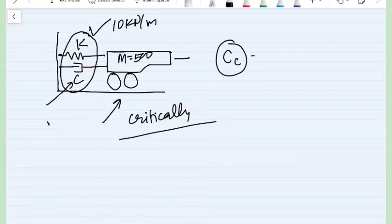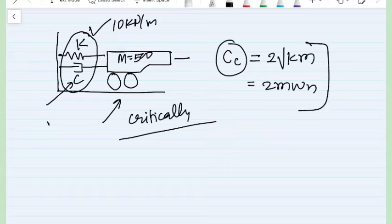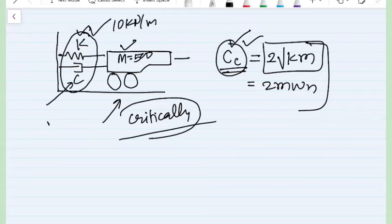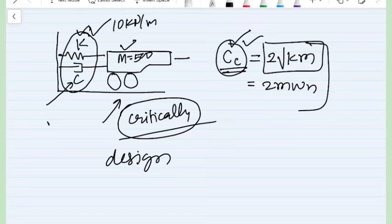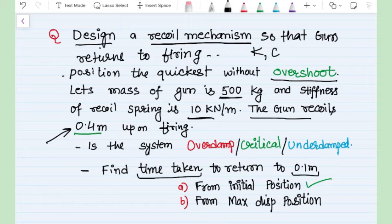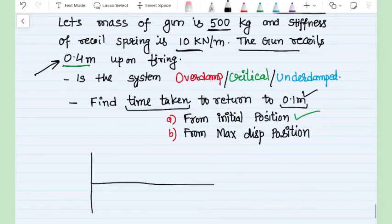Since the gun should come back to its firing position in minimum time, the system must be critically damped. The critical damping coefficient is calculated using the formula: c_c = 2√(km) or equivalently 2mωₙ. Critical damping is a property of the system dependent on k and m. Using the given k and m values we can determine what damping magnitude makes the system critically damped. Designing means finding the value of c; since k is already given, we calculate c_c.